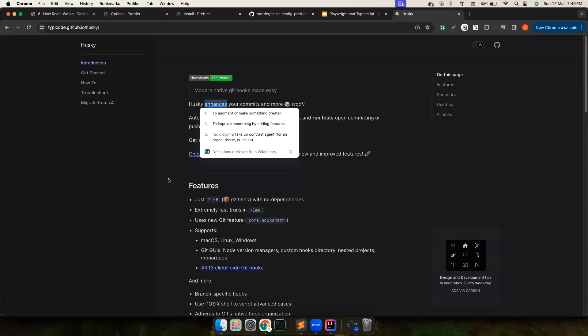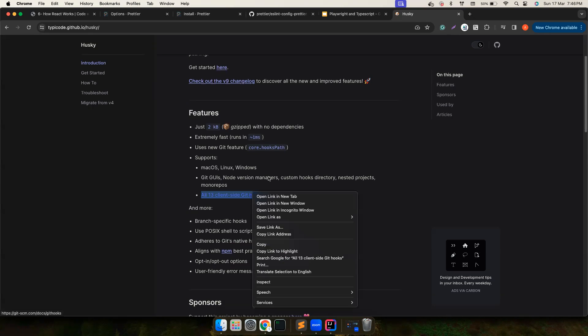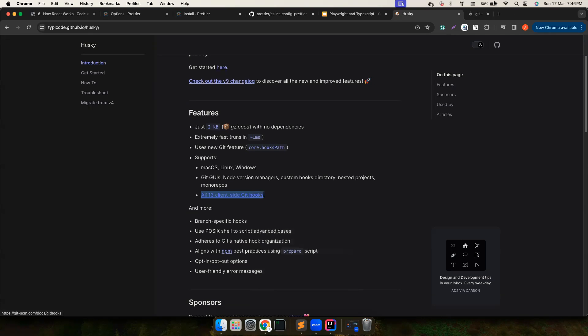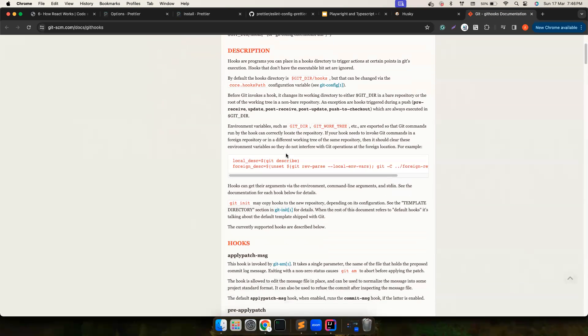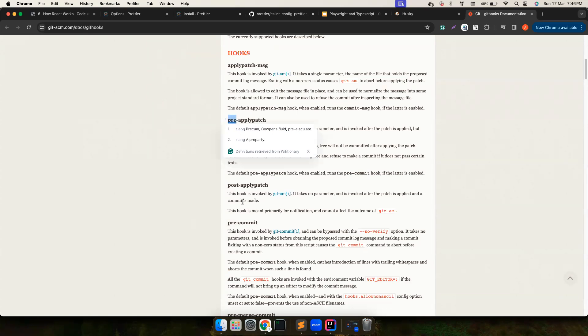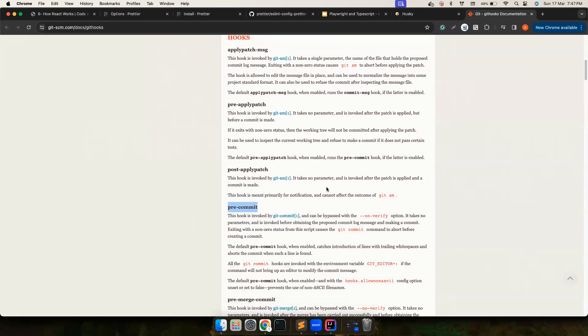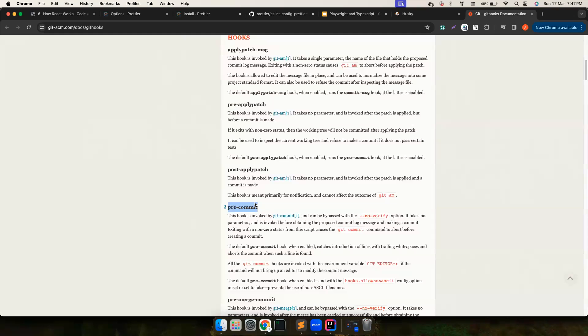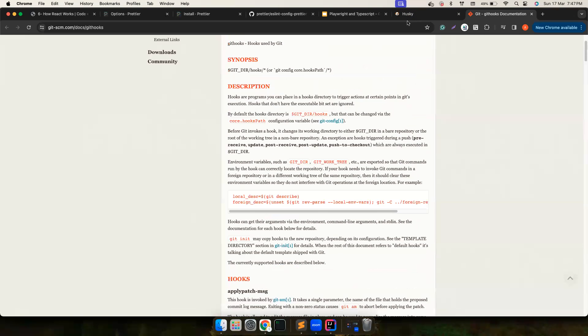If you go here, Husky enhances your commits and more. Basically it supports all the 13 client-side Git hooks, for example there are a bunch of Git hooks like when you can apply before you apply a patch, pre-commit - so this is what we are going to use. Before somebody commits, the hook we are going to execute some commands and block them from committing if there is a problem, as simple as that.